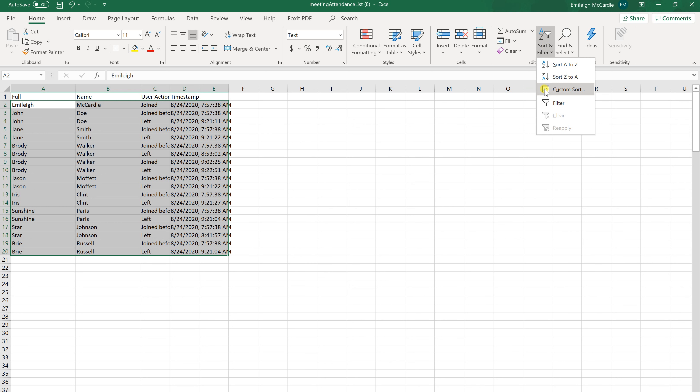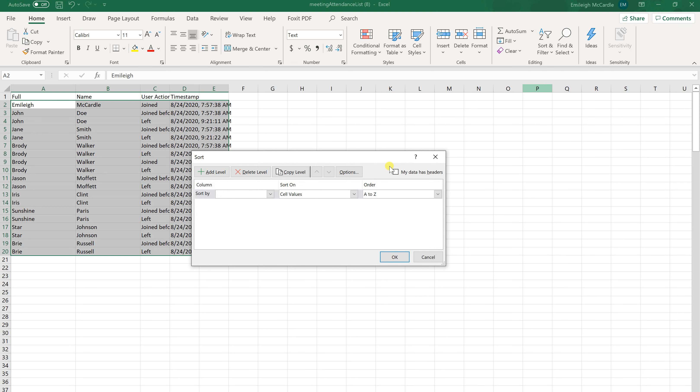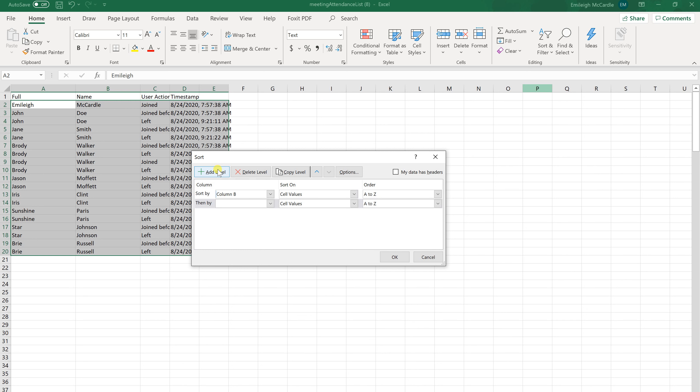And I like to use the Custom Sort because I'm going to add the first one by last name, which is column B. And that's going to sort A to Z. And then I'm going to add another level.